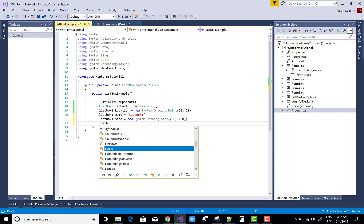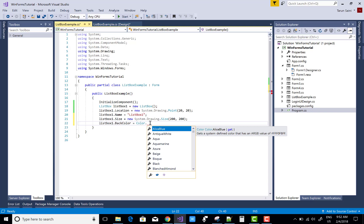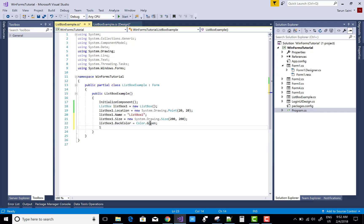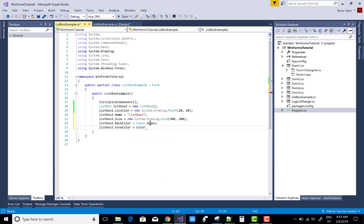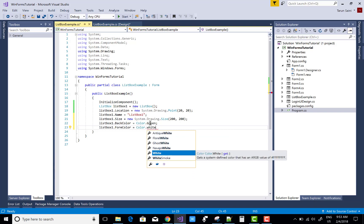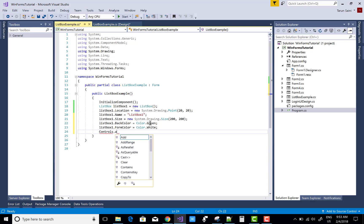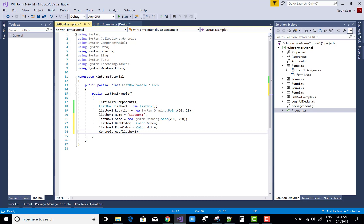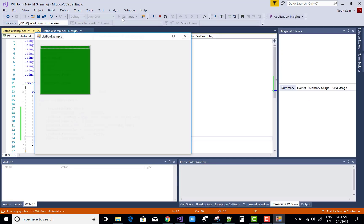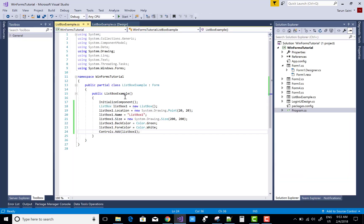Set the back color: listBox1.BackColor = Color.Green. Set the foreground color: listBox1.ForeColor = Color.White or Color.Orange. After that, add the ListBox to the form using Controls.Add(listBox1). You can check that there is a green ListBox with white-colored text symbols.